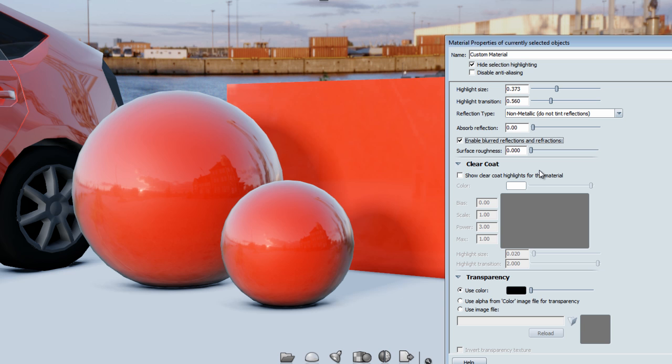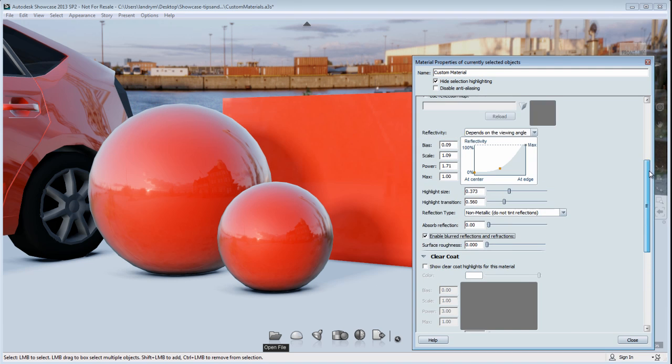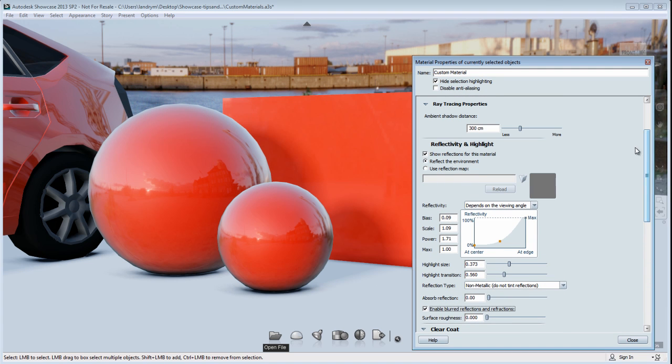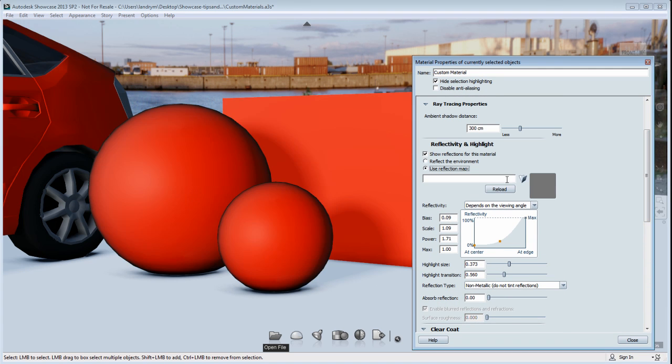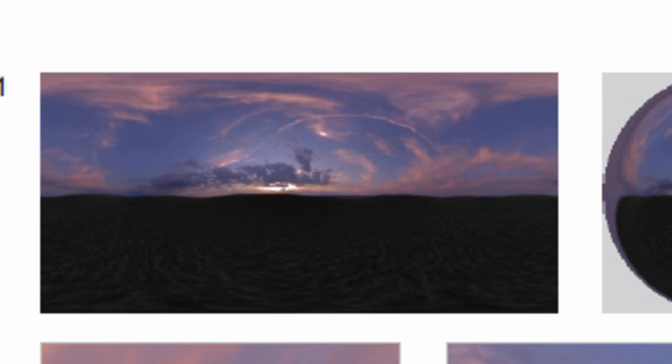Keep in mind that all of these settings will be available if you choose to use a reflection map. If you choose this option, you just have to load a map in this map slot, and that will be reflected into your material. The type of map that you'll need to use is a lat-long map.